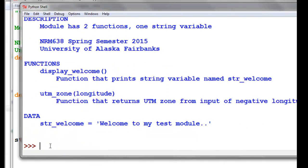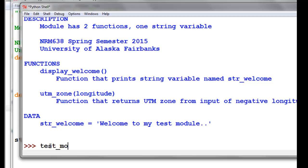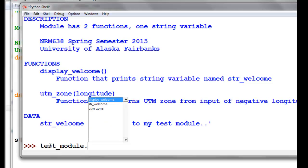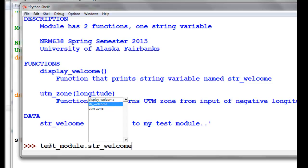To use a function, the module's been imported, so we know about it. The Python interpreter knows about that module, it's in memory. We can just type in the name of the module, and that will list all the functions that are available with that module, as well as any attributes of the module or variable. That's string_welcome, for example. So let's try function display_welcome.